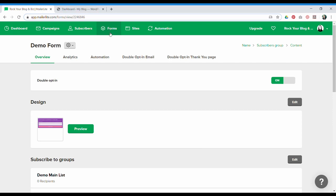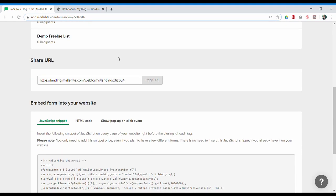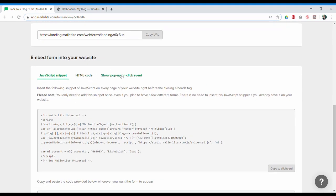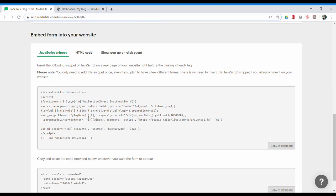Scroll down in your forms dashboard and grab the snippet that you're going to use. Depending which theme you're using, you'll have to choose between JavaScript and HTML. If one doesn't work, it means the other one will work for you.